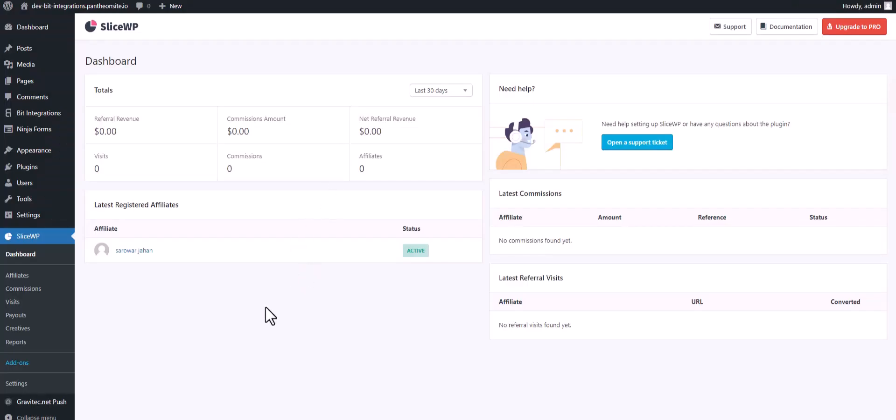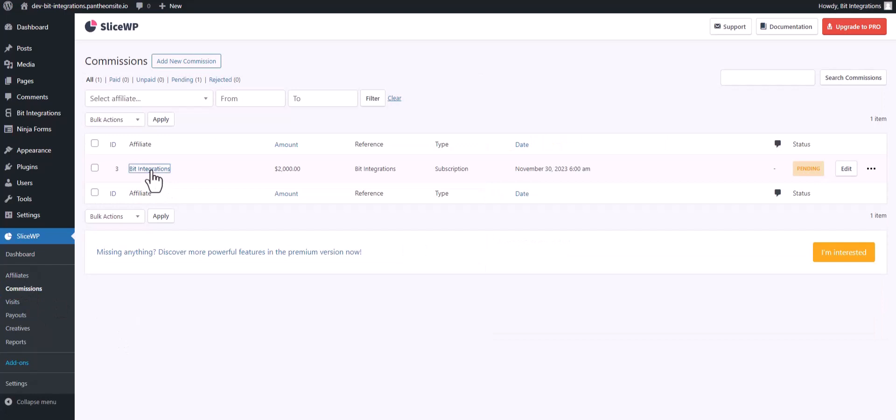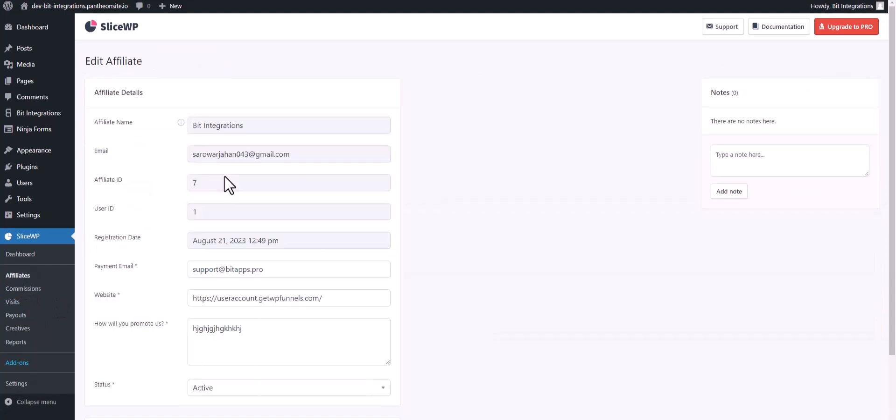Now go to your SliceWP dashboard and navigate to the Commissions section. Here you can see that the commission was added successfully to the user affiliate.